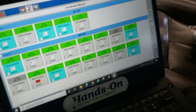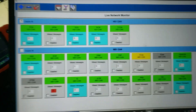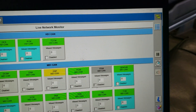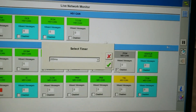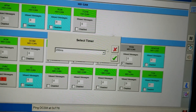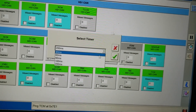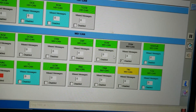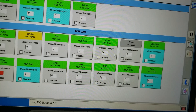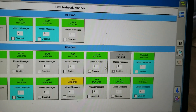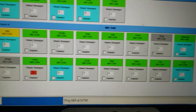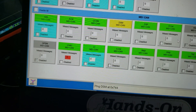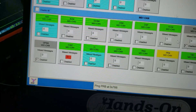It only pings modules every so often — I can adjust the time of how often it pings, basically how long it stays on a module. I believe we're at 200 milliseconds, that's a longer time. Let's go ahead and make this down to 40 milliseconds and hit the check mark, and it'll be pinging them faster.